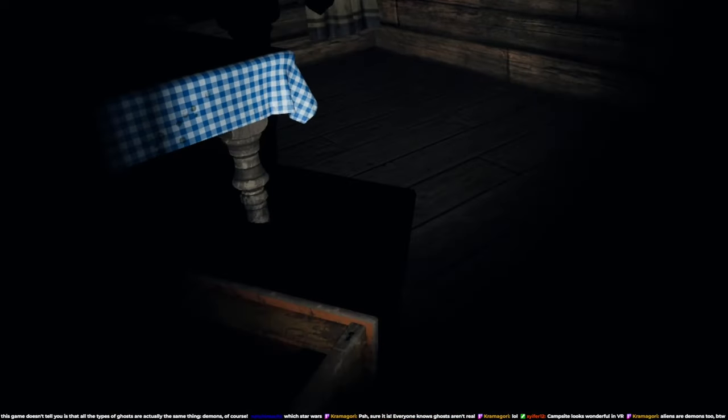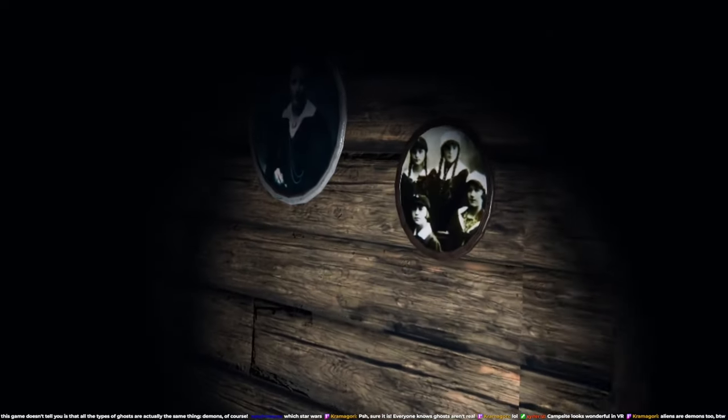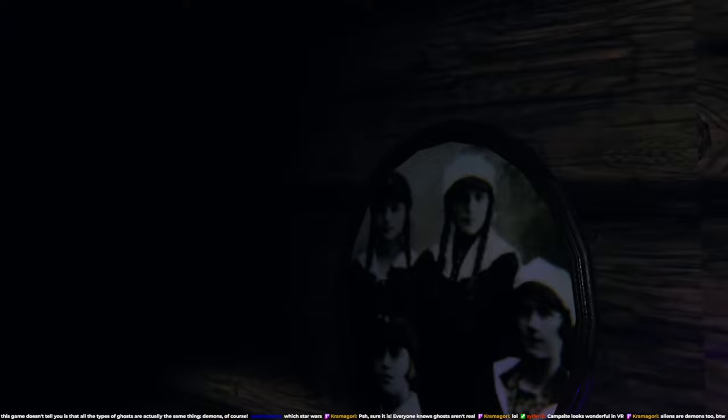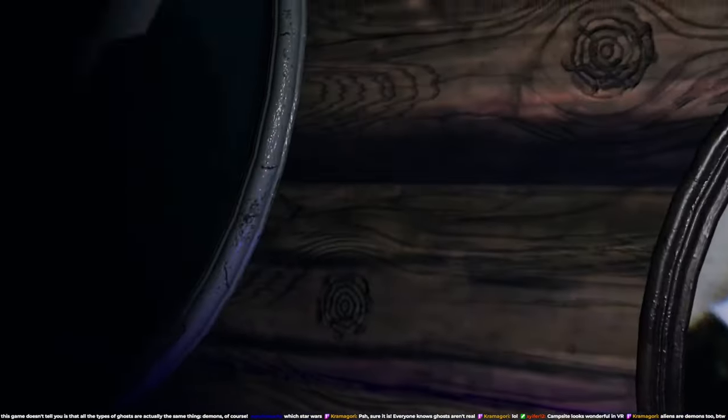Okay. Yo, what are these creepy photos, bro? Shit.